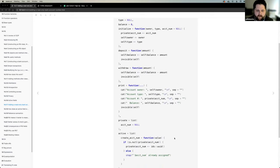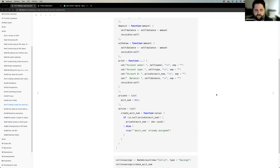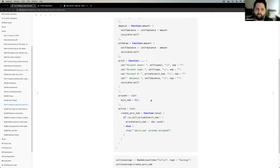I shared some examples of where we might use a private field like an account number, because once you get an account number you don't really want to overwrite it. Ron mentioned another good example would be creating a balance as a private field, because we don't want anything outside of our class object to change that field unless it was a method from that class.